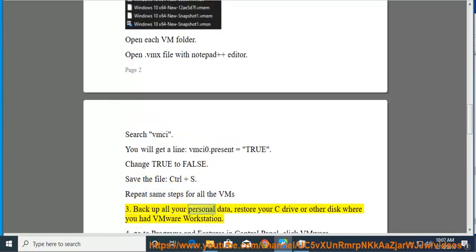Fix 3: Back up all your personal data, restore your C drive or other disk where you had VMware Workstation.